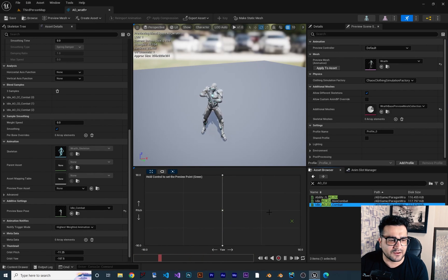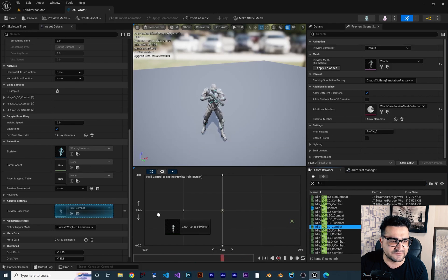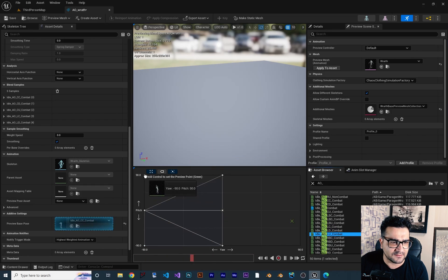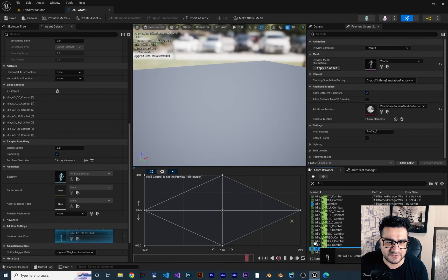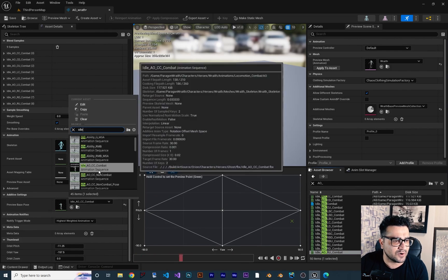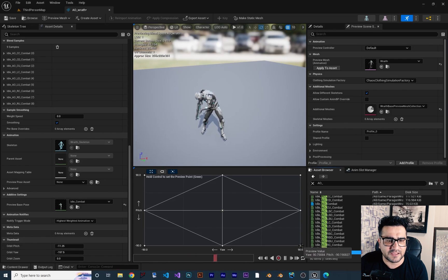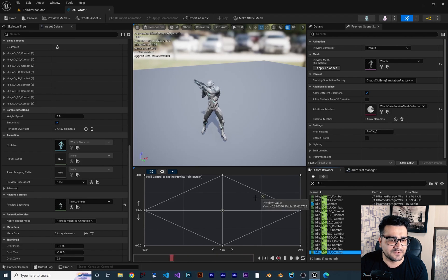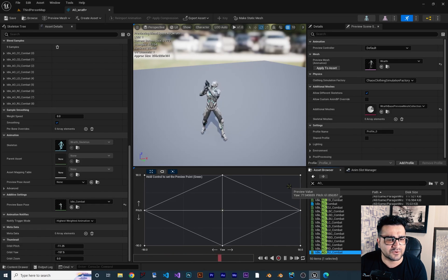Now let's add all the left and right poses. The next one is LC — left center — placed here. Then LD — left down — placed at left down. Then LU — left up — placed there. Then RC — right center — placed there. Then RD — right down — and RU — right up. Let's change the preview pose back to idle combat. Now if you hold Control, you can see it can aim right down, left down, up left, right up, and everywhere. Left goes left, right goes right — everything is working fine.